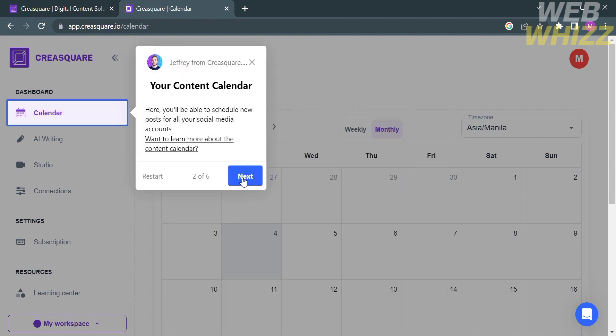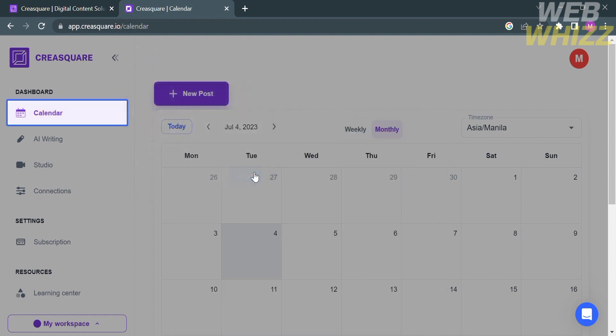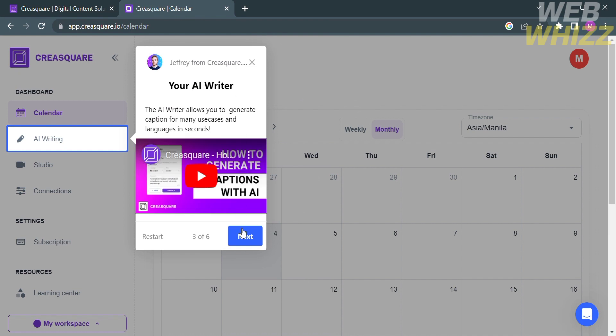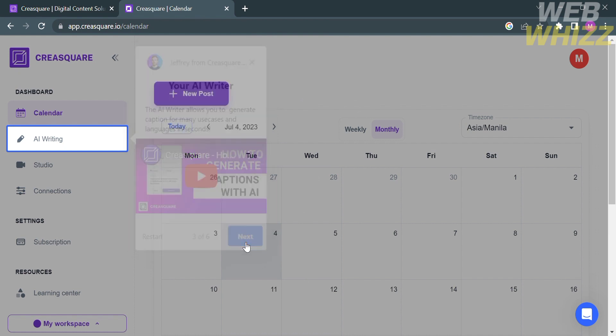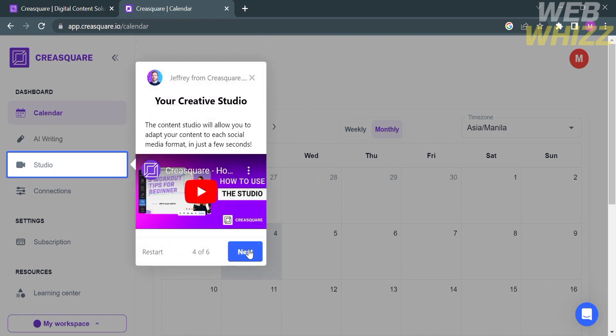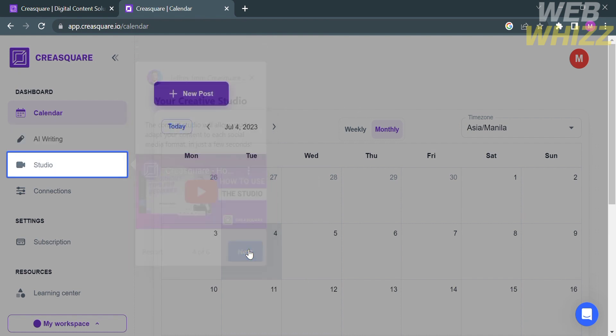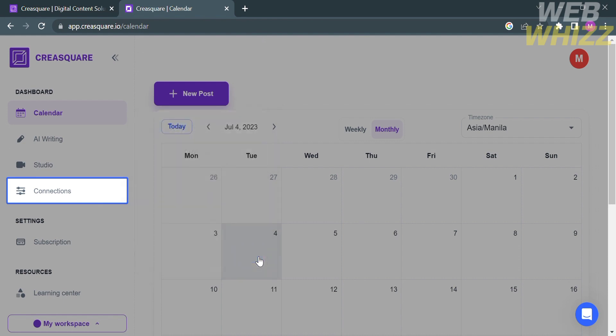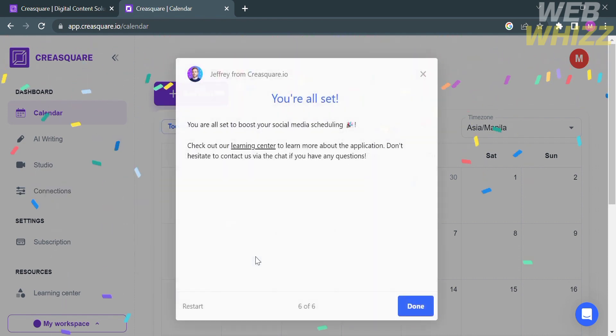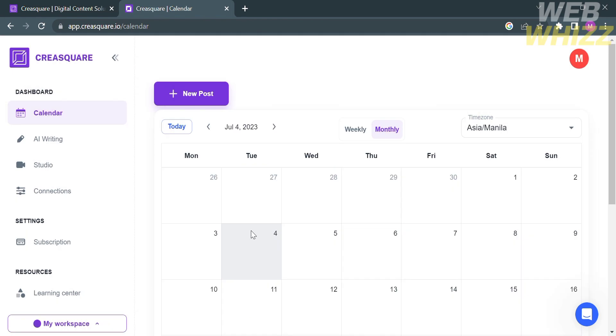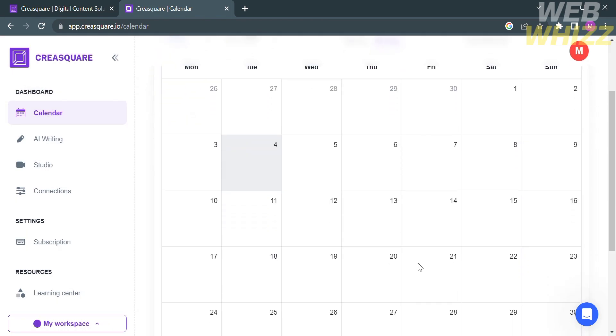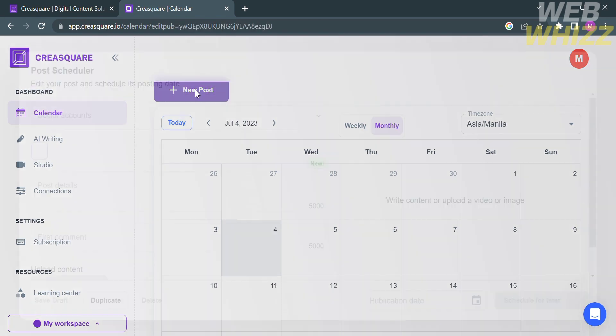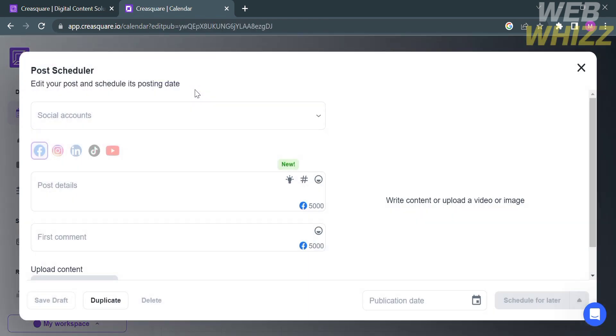On the left side, it will show you the options including Dashboard, Calendar, AI Writing, Studio, and Connections. Under the settings is Subscription and Learning Center under the Resources. Under the calendar section, you will be able to schedule posts for your content on any scheduled date. To do that, just click New Post.